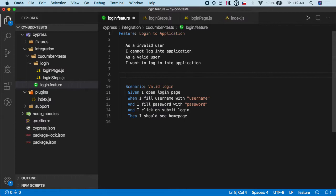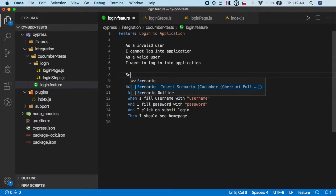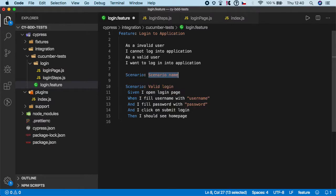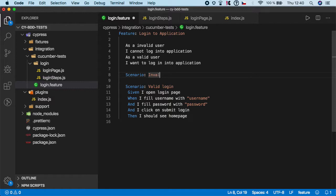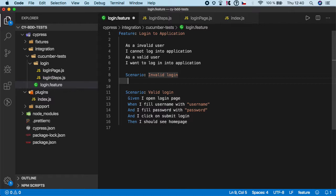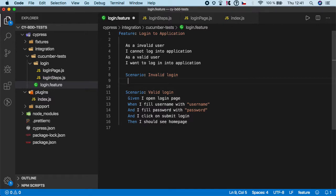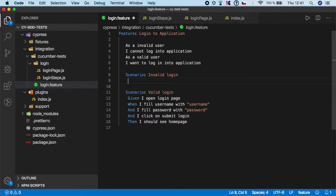And down here I'm gonna create one more scenario and the scenario name would be invalid login and here we basically want to replicate the steps but I'm gonna pass invalid username and password and you will see what happens.